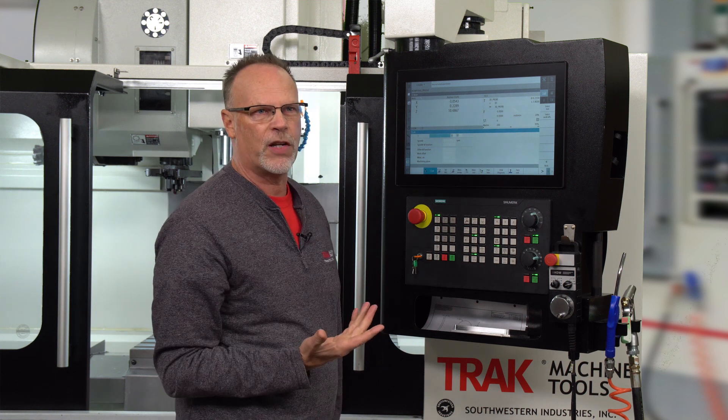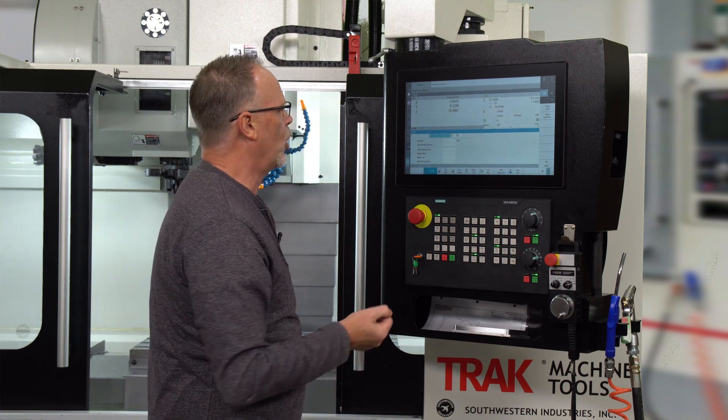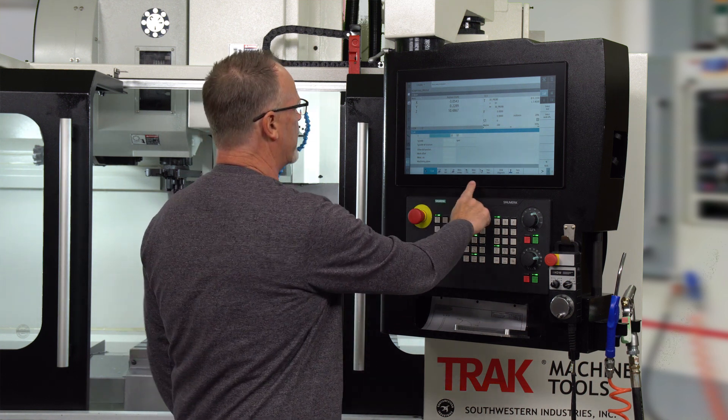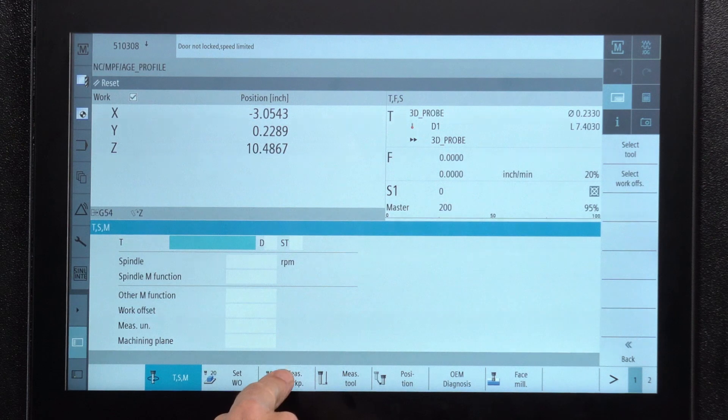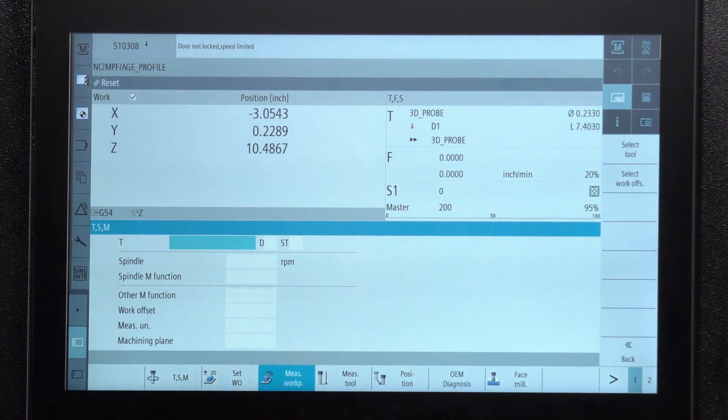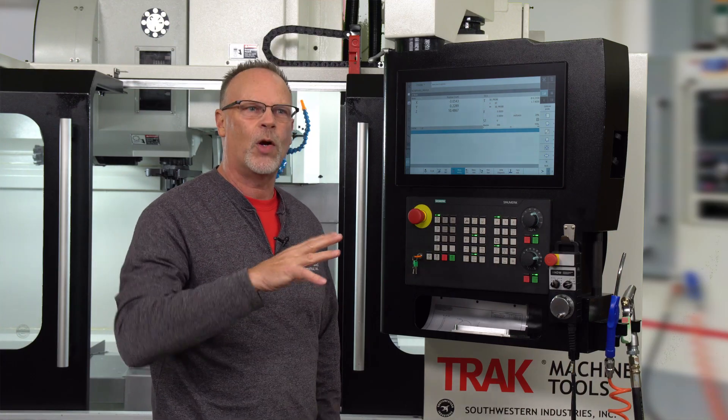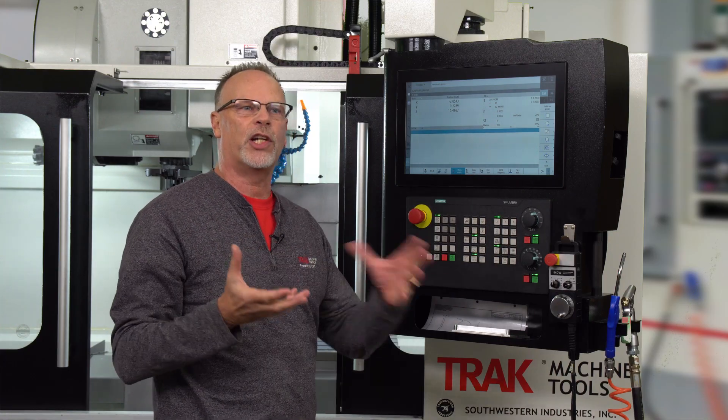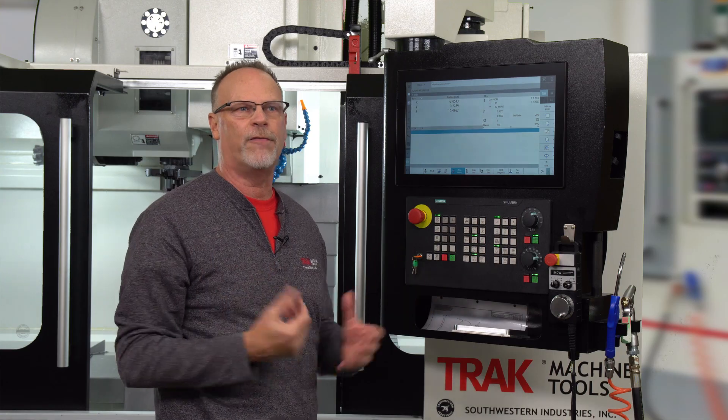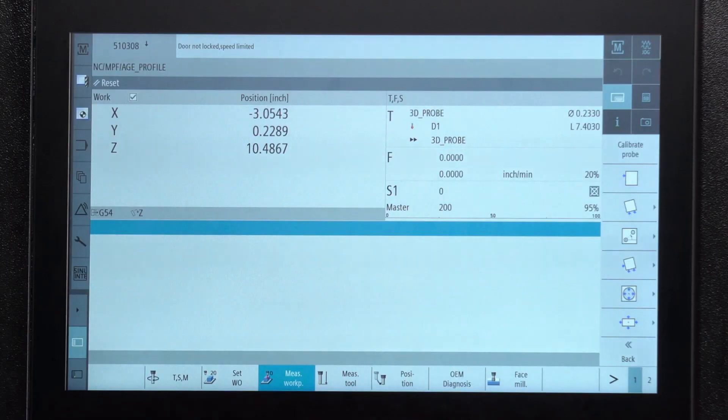I'm going to find the material. The way that I'm going to do that is, in here it says measure workpiece. I've already touched off the top of the part, so I'm just going to show you how it touches off the sides and finds it.